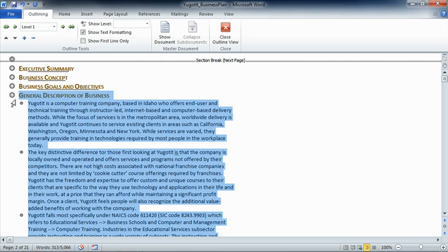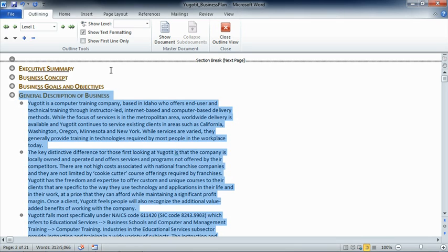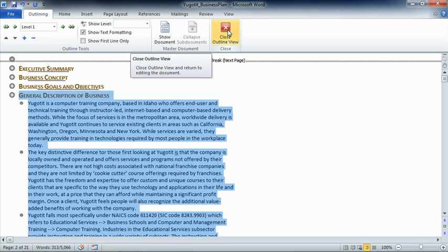Even though the outline view has all these great wonderful little tools to help us understand and modify the structure of our document, or even create master and sub-documents for those really big projects, we can't do without it. But when all is done, we want to go back to the normal view. In order to do so, all we have to do is move to the ribbon and choose the corner.